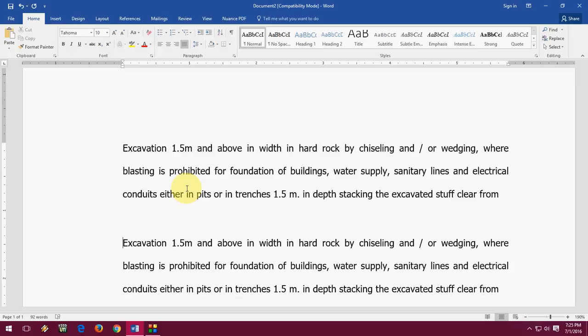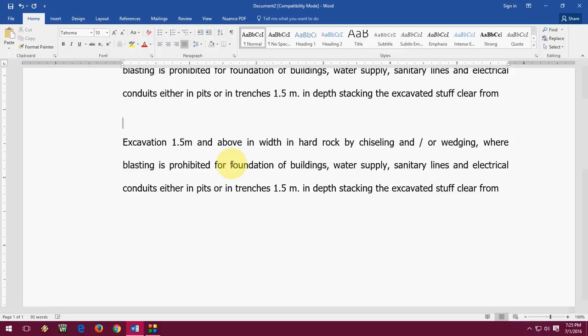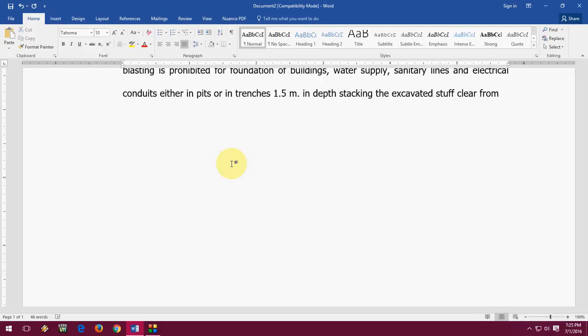If you want to delete from the point to end, like I have this paragraph and I want to delete the text from here, this point to end, so press CTRL SHIFT, hold the CTRL SHIFT button and press end. Look at that, CTRL SHIFT end will select from the point to end. Now delete this. That's it.